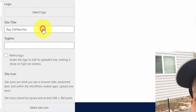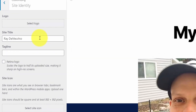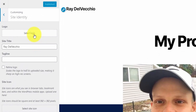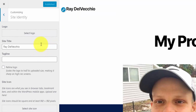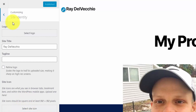Let's start with site identity. This is where you can upload a logo if you'd like — right now I just have the text logo. You can also edit your site title and tagline, and upload your site icon, which is the square image that appears in the browser tab.